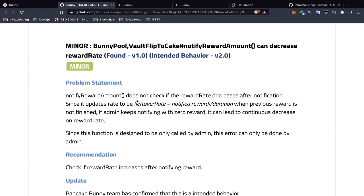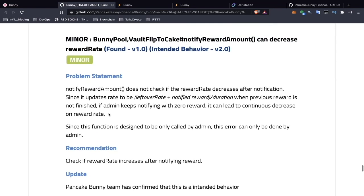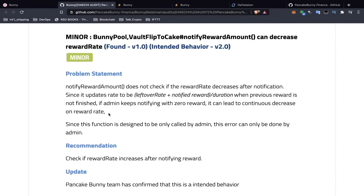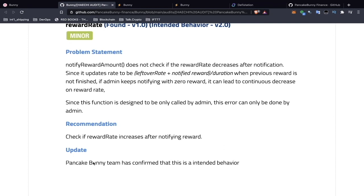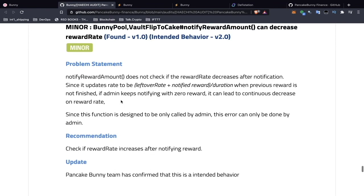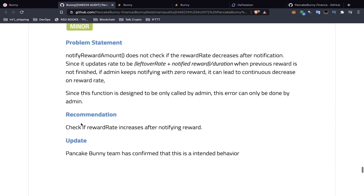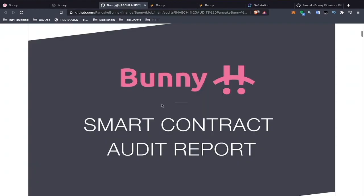The next finding is Bunny Pool Vault Flip can decrease the reward rate. It's a warning that the reward rate can be decreased in the code. The PancakeBunny team has confirmed this is intended behavior — so essentially the admin can decrease the reward rate, which is interesting and worth noting. That's the end of the security audit section.